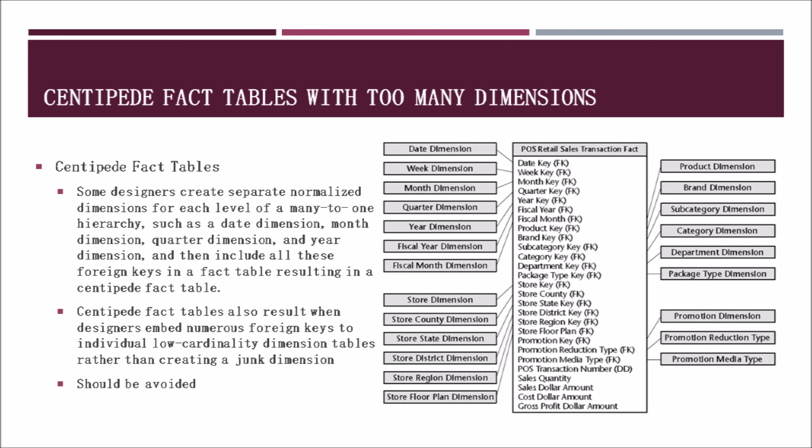Some designers create separate normalized dimensions for each level of a many-to-one hierarchy, such as a date dimension, month dimension, quarter dimension, and year dimension, and then include all those foreign keys in a fact table, resulting in a centipede fact table. Centipede fact tables also result when designers embed numerous foreign keys into individual low cardinality dimension tables rather than creating a junk dimension. This results in a dimension and fact table relationship as shown on the right. These centipede fact tables should be avoided as normalized dimensions take away from ease of use and performance by overloading the fact table.